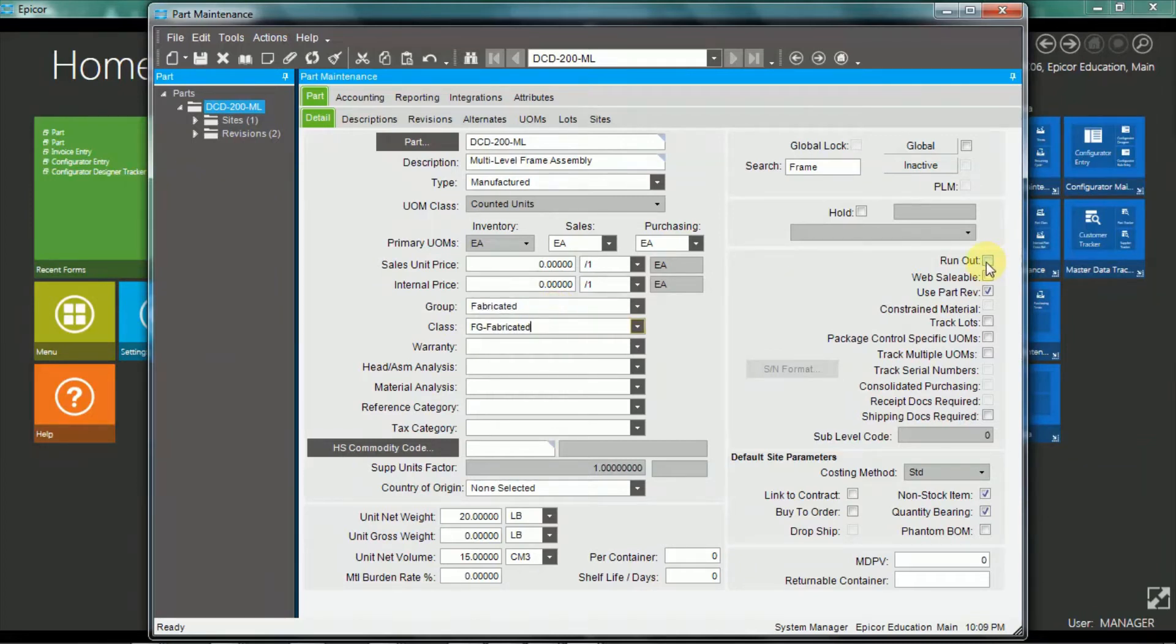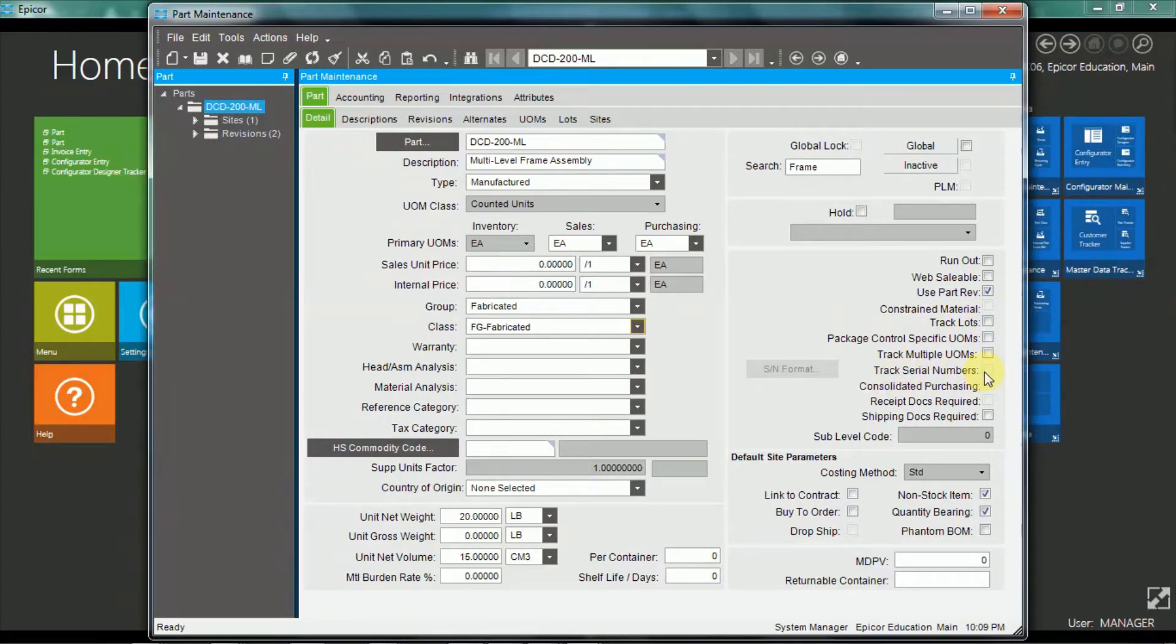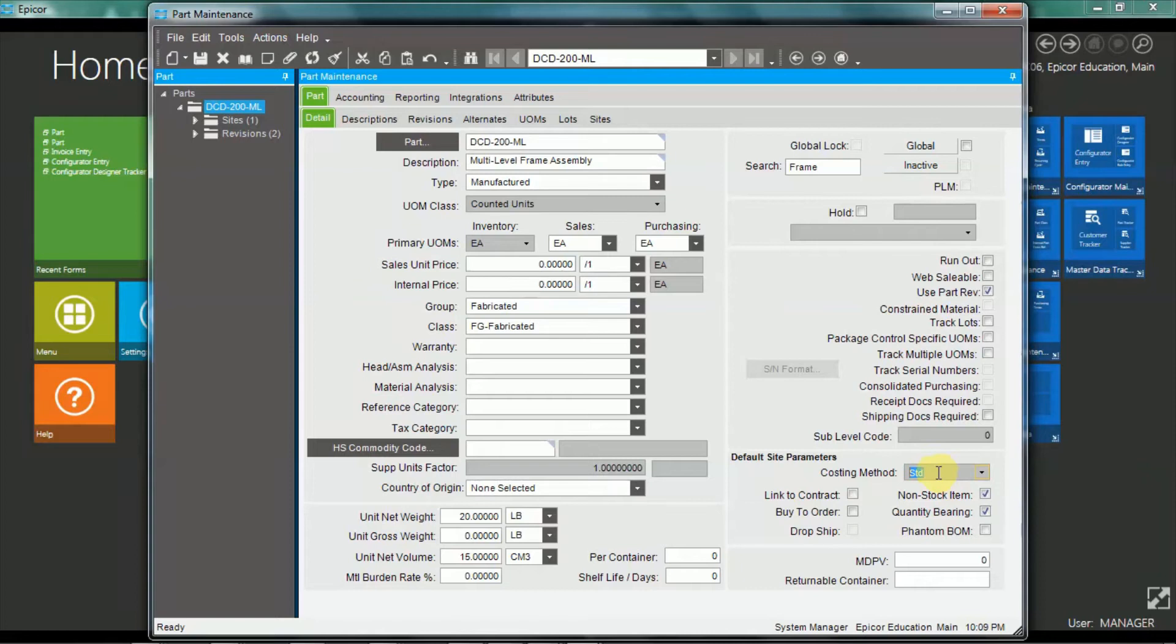The runout flag, if you track lots or track serial numbers, if serial number tracking is turned on. And you also have a default costing method, which is then defaulted down to the site level, but you can change it at the site level. And also down here we have a non-stock item flag.